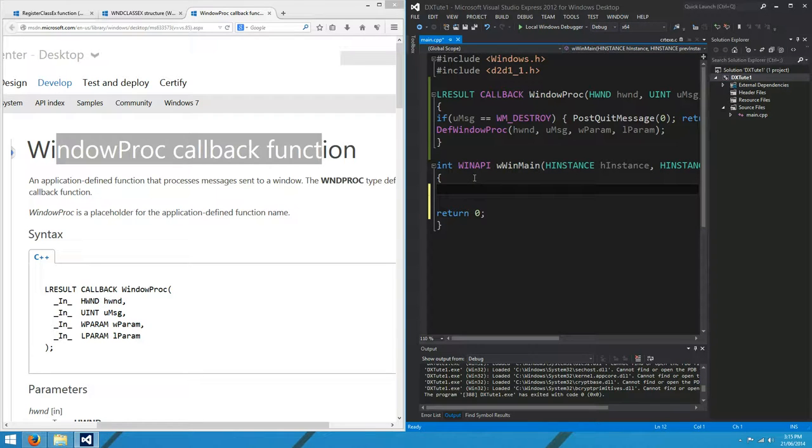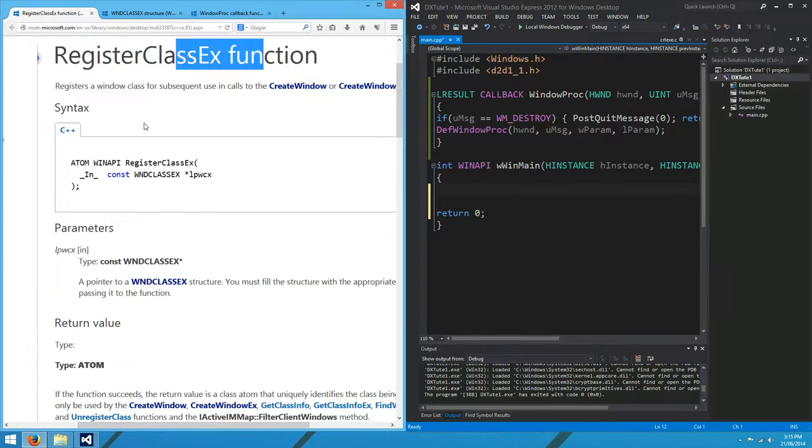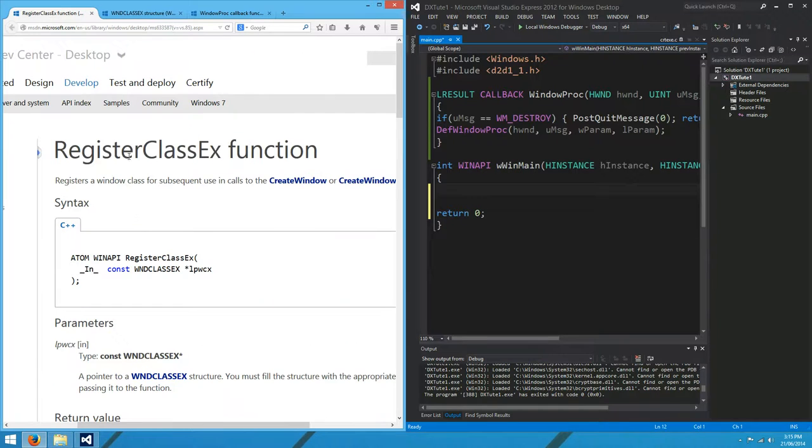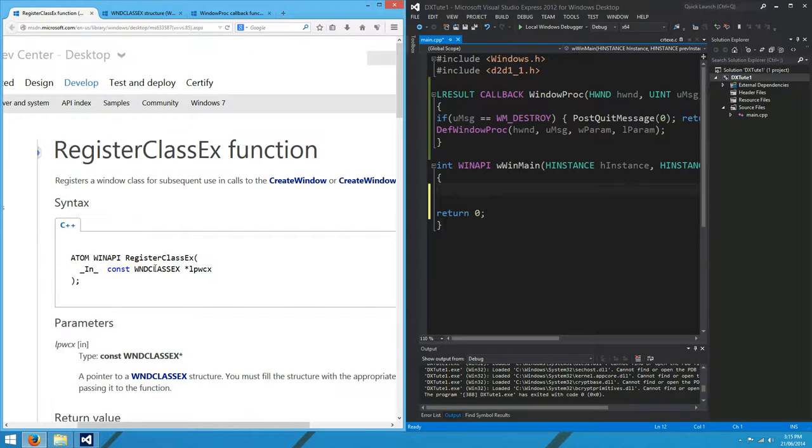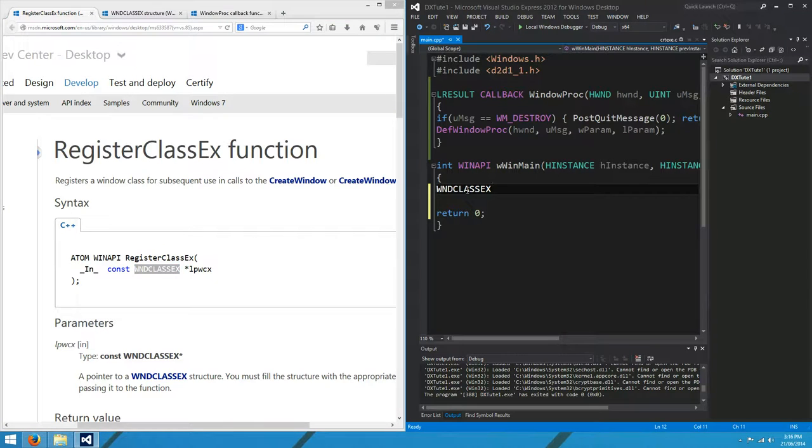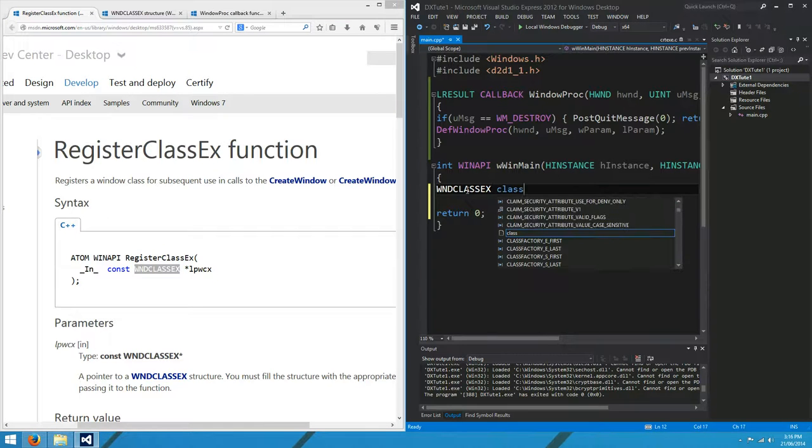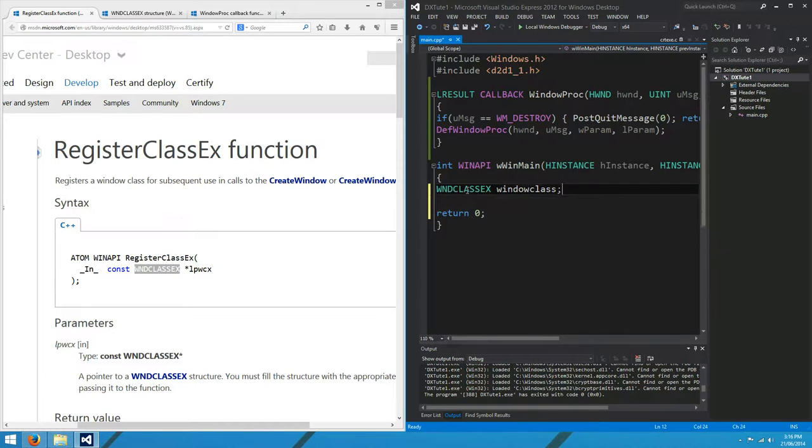Moving along. We want to show a window, and the first thing we've got to do is register a class for our window. We do that with the register class x function. That takes a pointer to a WND class x structure, so we'd better make one of those. I'll call it my window class.